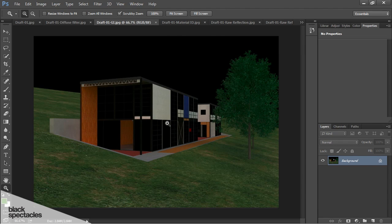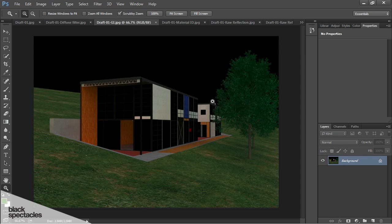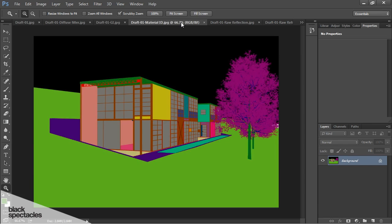Now this one has the GI. So this is just global illumination. No bounce lighting, but just general ambient light pass. Then we're back to the materials.